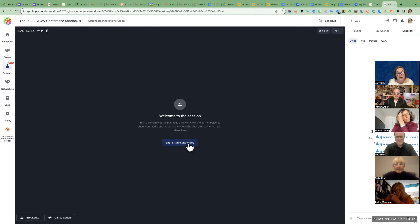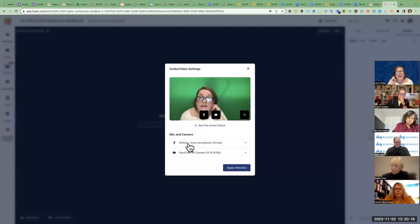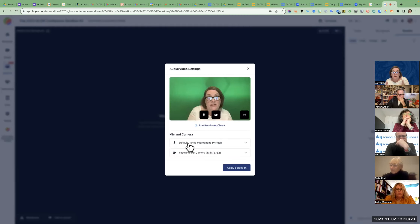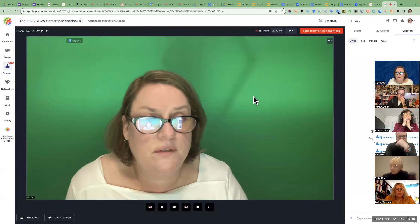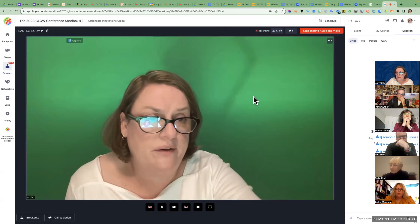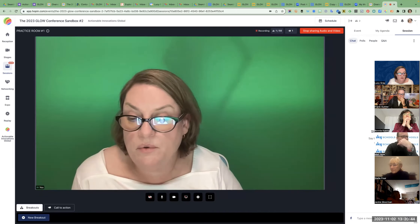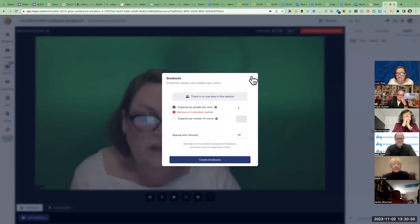As soon as you click on Share Audio and Video, it is going to start recording — it records automatically. So just be aware of that. You may want to set up and then leave and come back right when you're going to start your presentation so there's a clean recording. There's also a breakout button where you can do breakout rooms, which works very similar to Zoom.